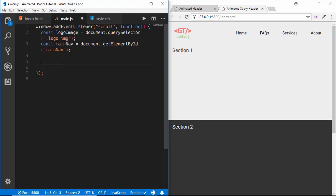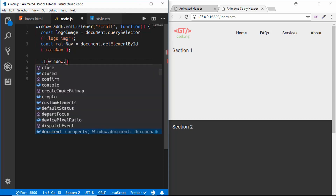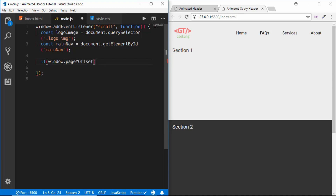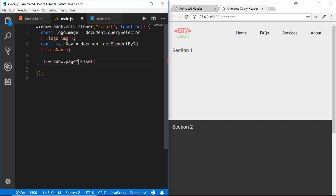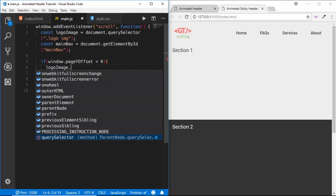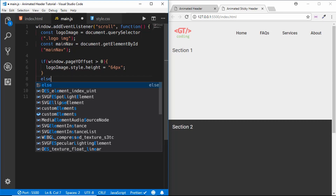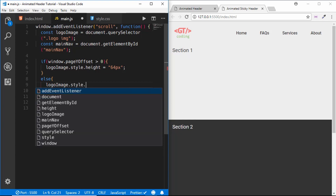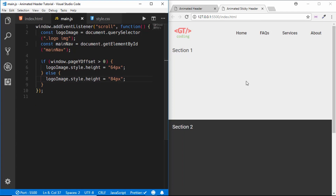We write an if condition using window.pageYOffset, which determines if the page is scrolled up or down — when scrolled all the way up it is zero, and when scrolled down it becomes a positive number. If window.pageYOffset is greater than zero, meaning we are scrolling down, we set logoImage.style.height to '64px'. In the else branch we reset it back to the default '84px'.